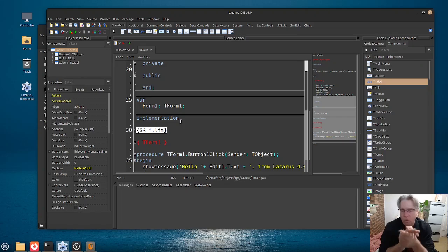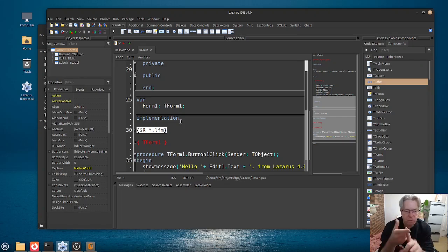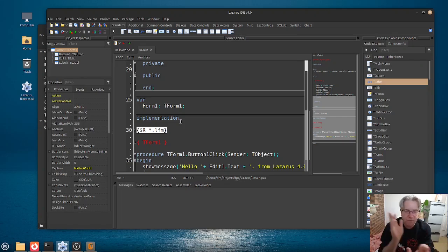but you do have two different source files here. You've got one with a .pass extension, and you can also have one with a .pp extension. So, these are the source files where you have your units, your classes, procedures, and functions.